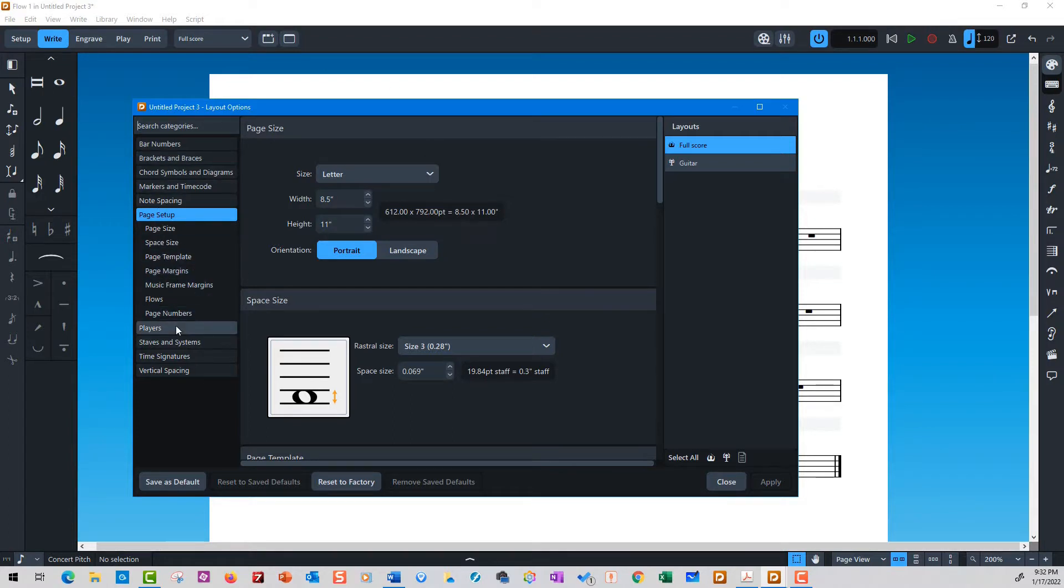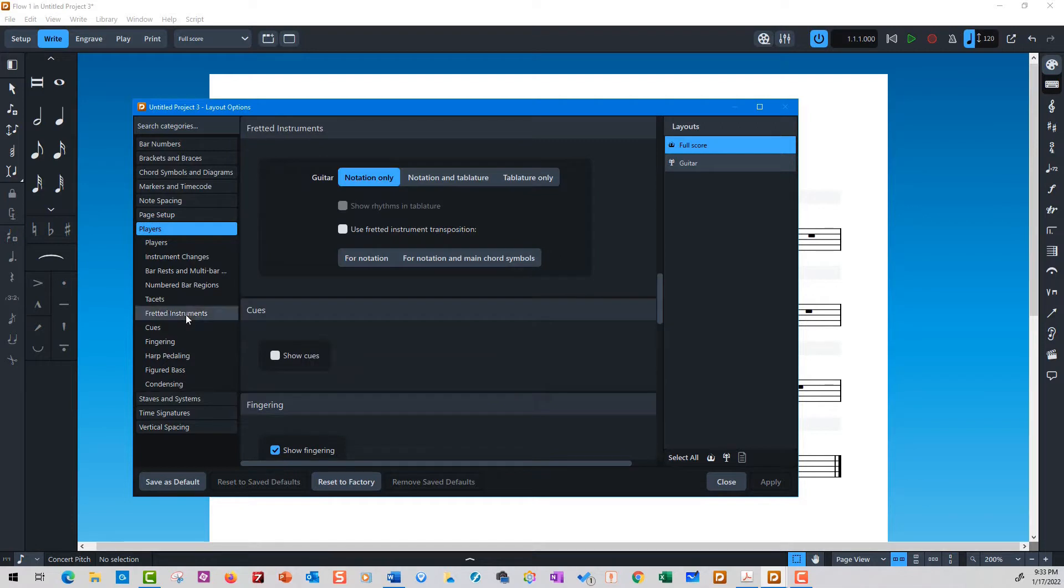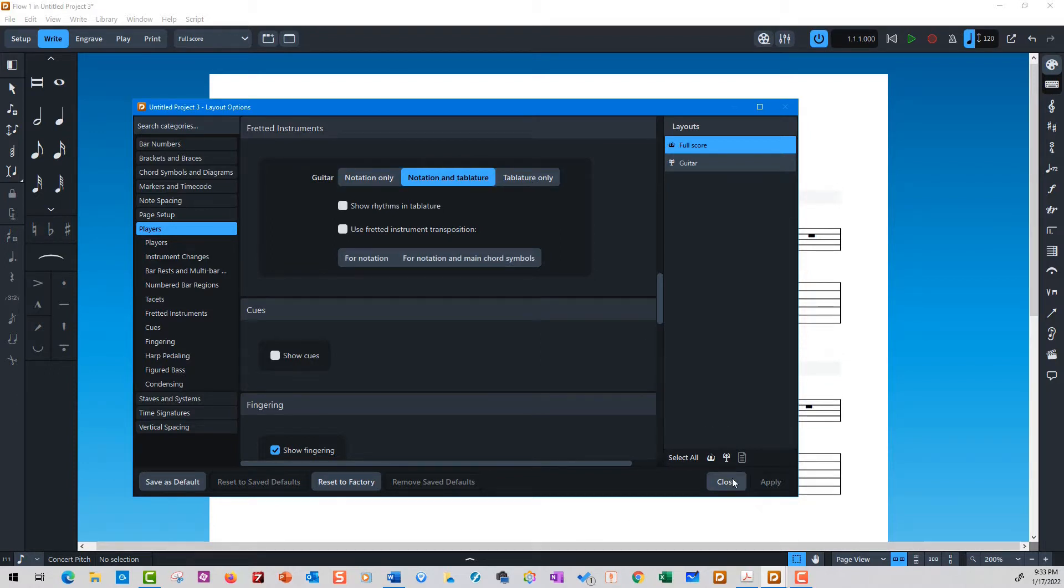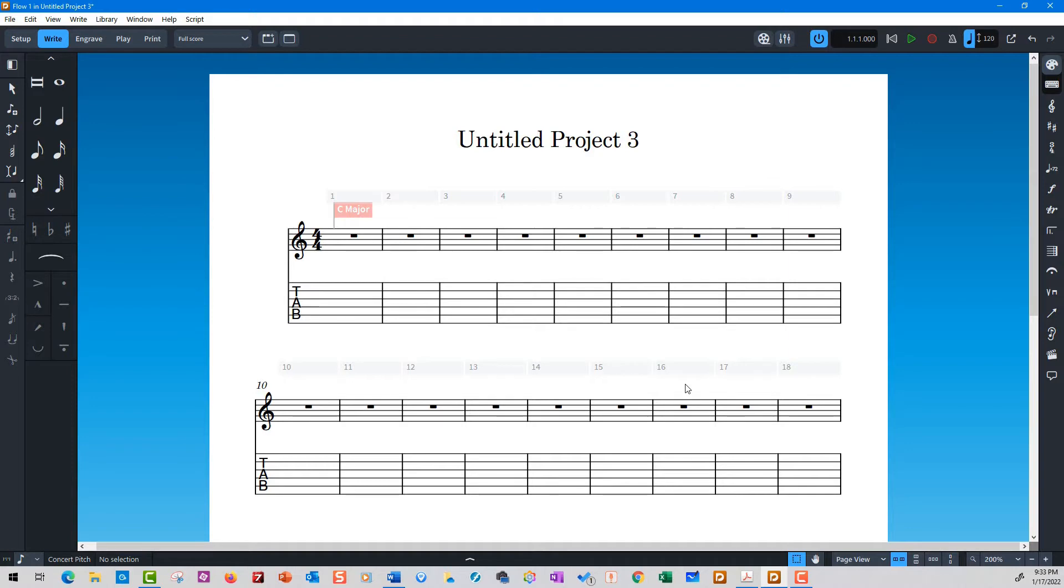The next thing you want to find is players, fretted instruments. Here's where you can find these things: notation and tablature, tablature only. I'm going to say apply and then close. I'm on Windows and this is an old Windows machine, so everything I'm referring to will be control this and control that. Of course it's going to be command on a Mac.